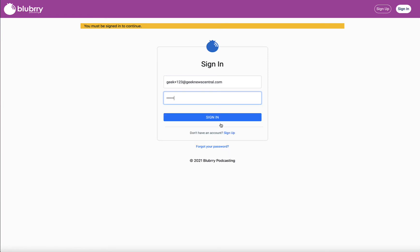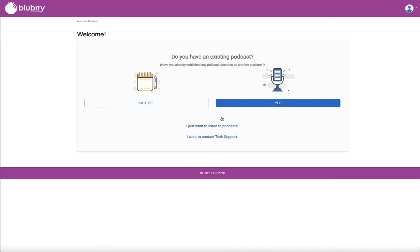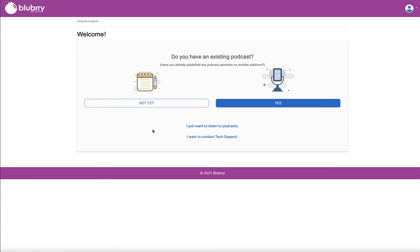and you'll be presented a new menu. Now, if you don't have an account, when you validate your email address, you'll be redirected to this page. And today we're going to say we don't have a podcast yet, so we're going to say not yet.